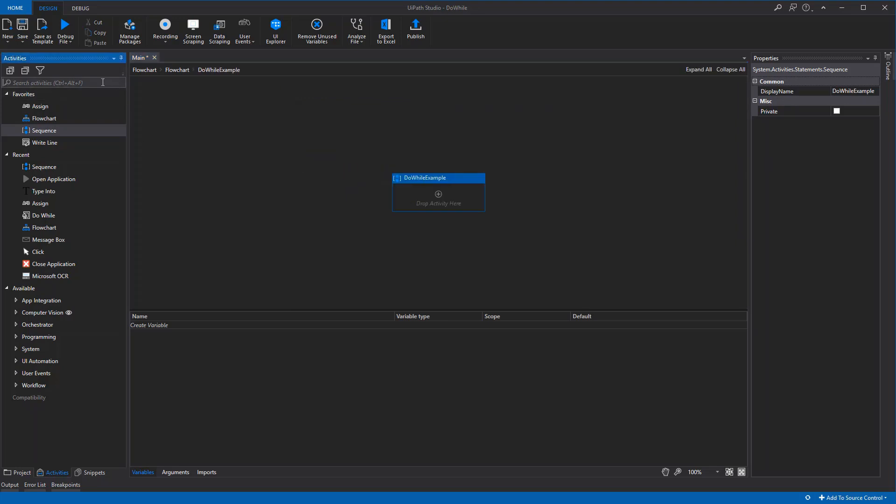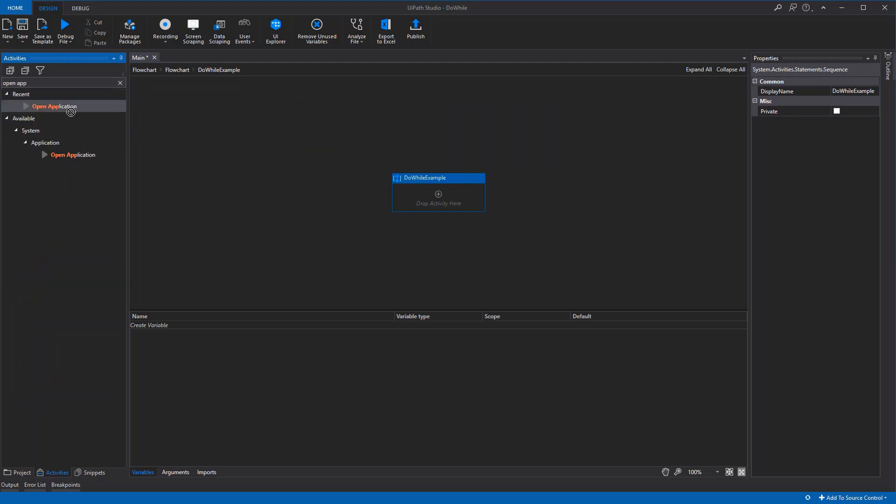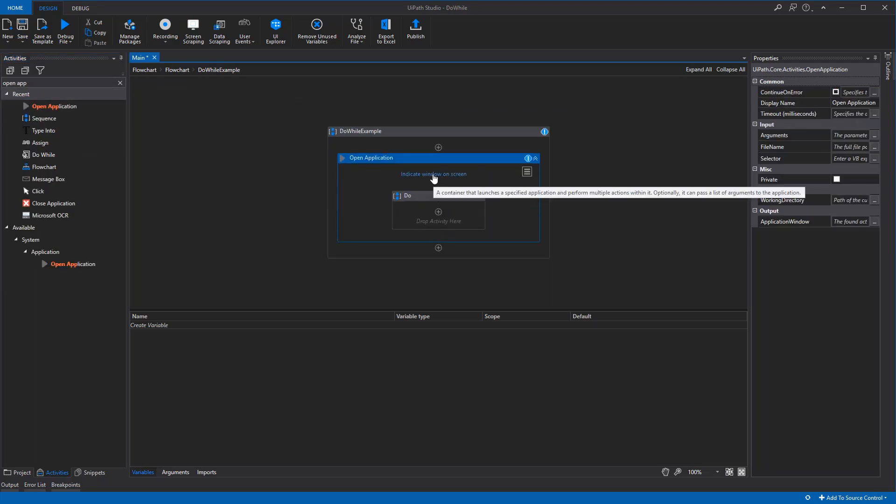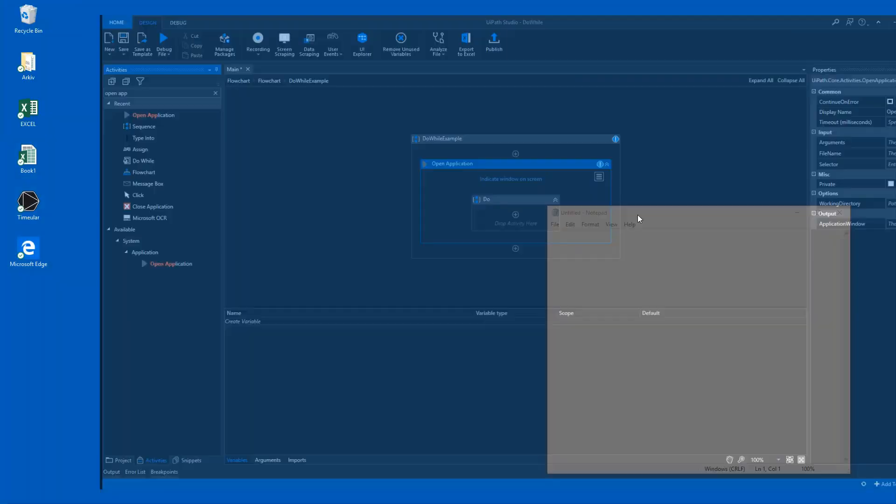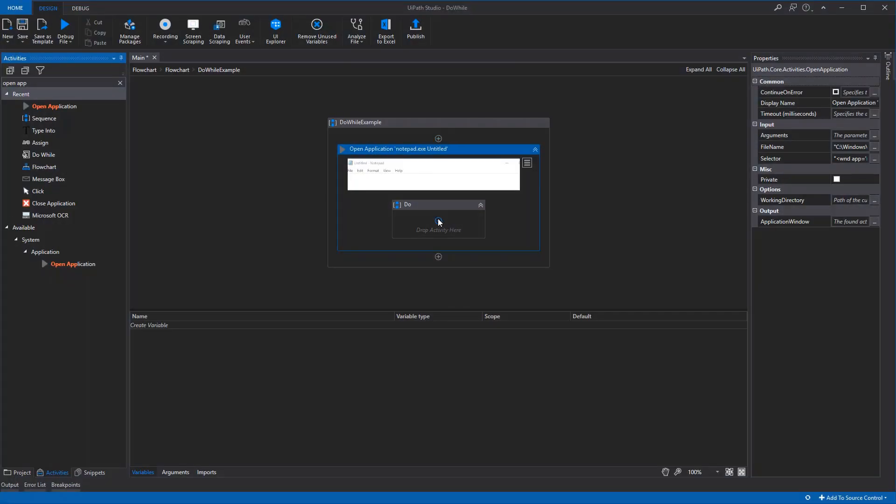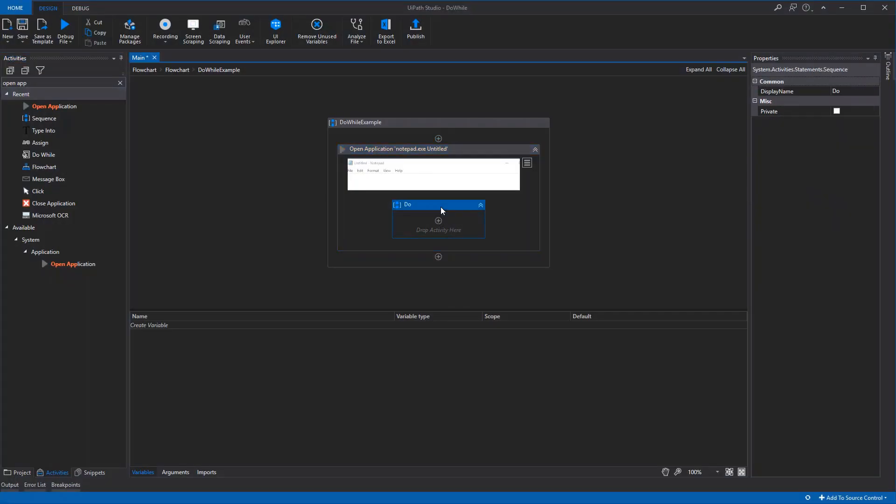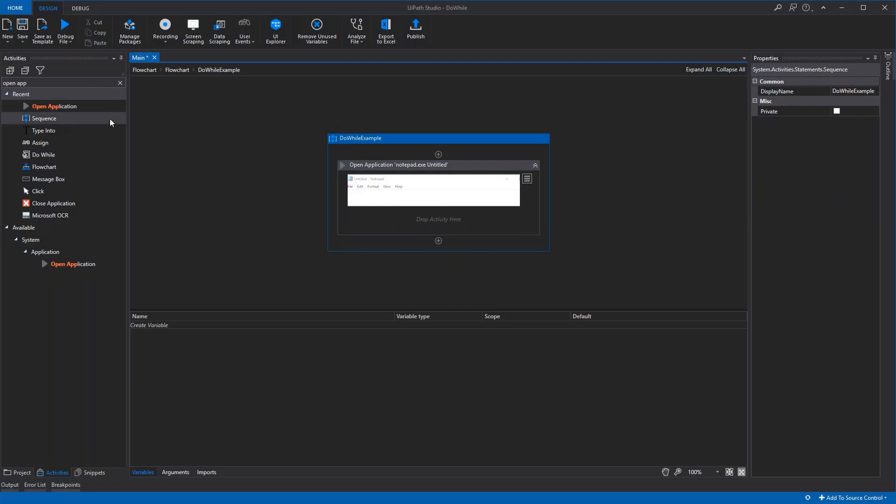First, we want the activity to open a notepad, so we'll search for 'open application', drag it in here, and indicate the program. We could delete this. Now we're ready to make the actual loop.